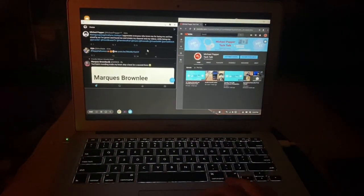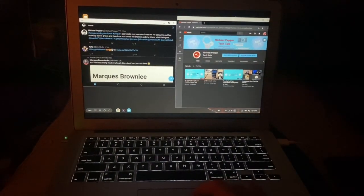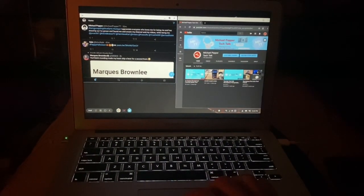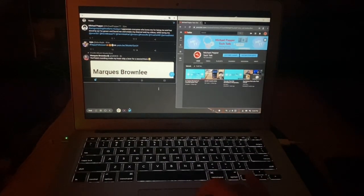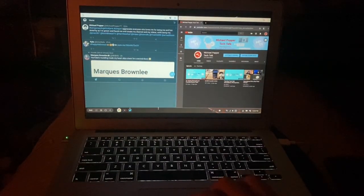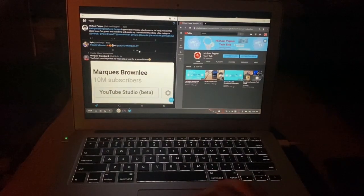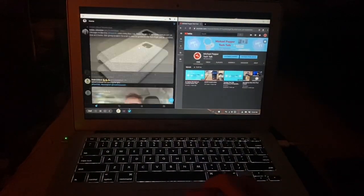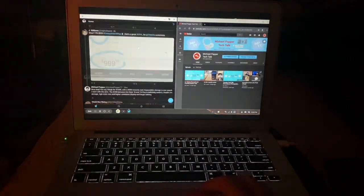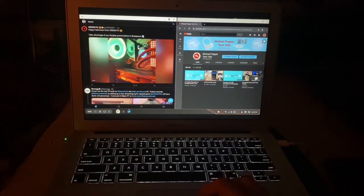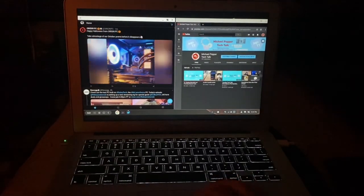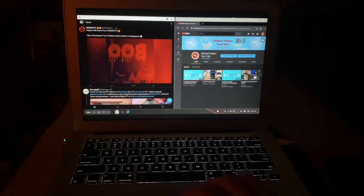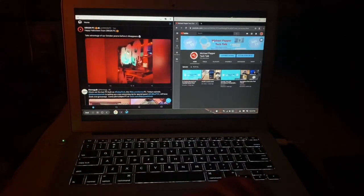Or up to I believe five or six apps open at the same time. So you could be posting on Twitter, checking out some of your favorite people, you know, like Michael Pepper Tech Talk for example, and be on YouTube at the same time.